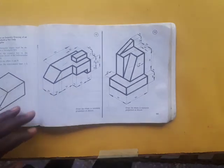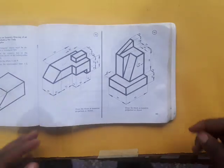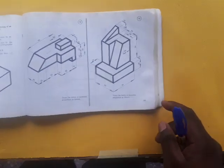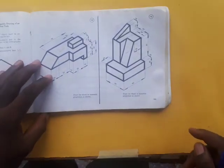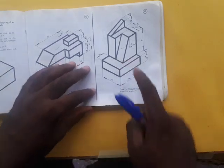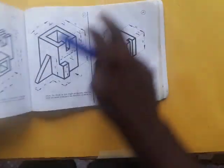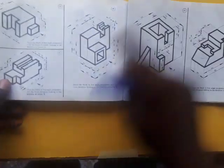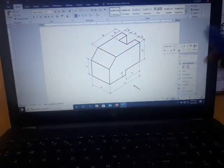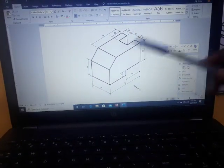Good day everyone and welcome again to my YouTube channel. We are going to be looking at more examples in orthographic projections. This is example number one, example number two, and example number three. We are going to be looking at all of these.